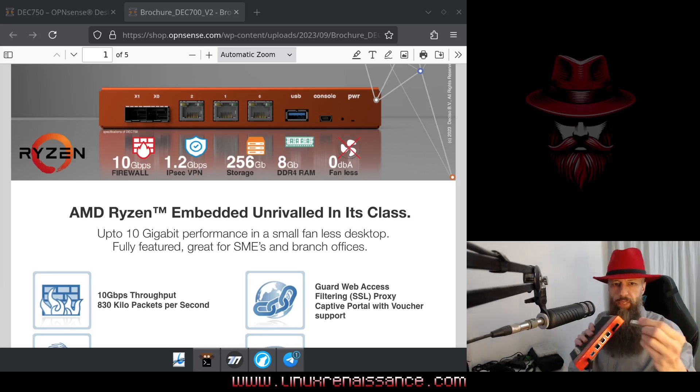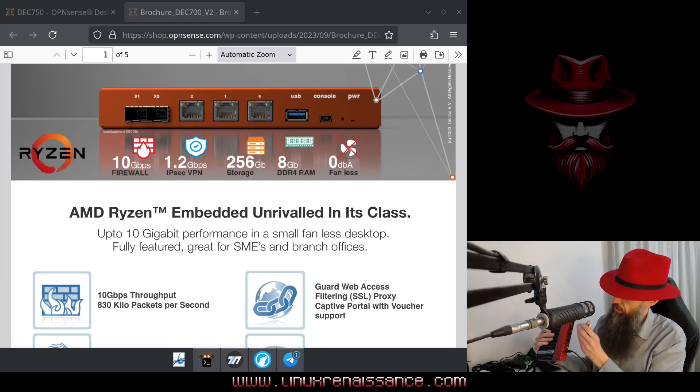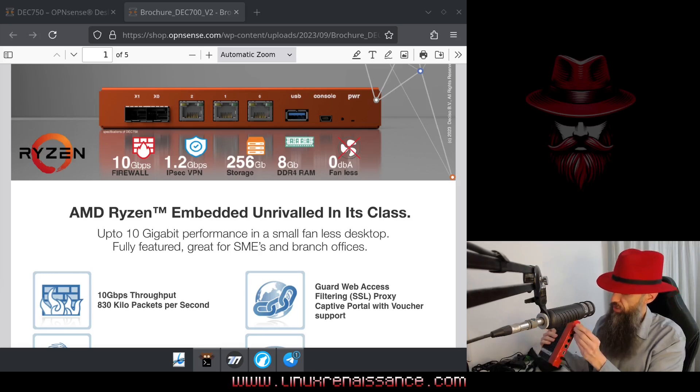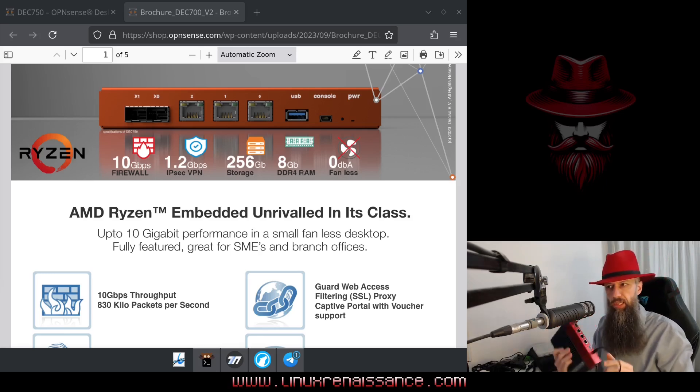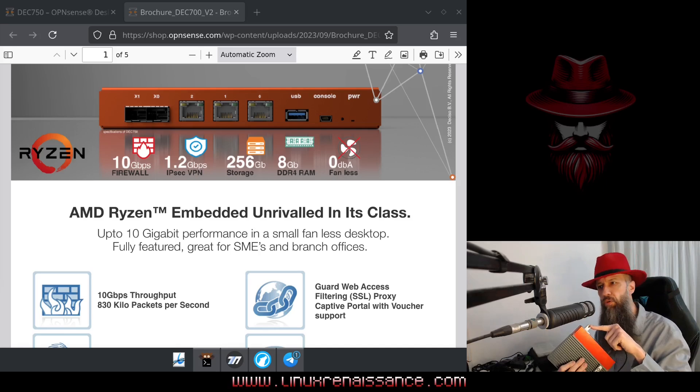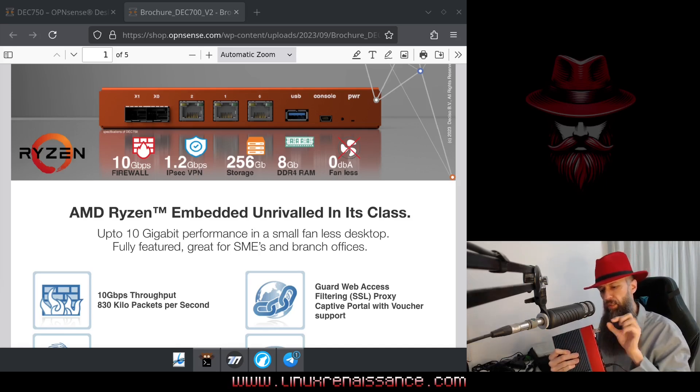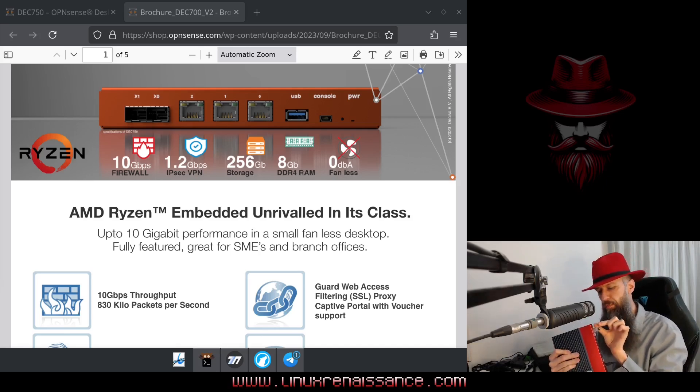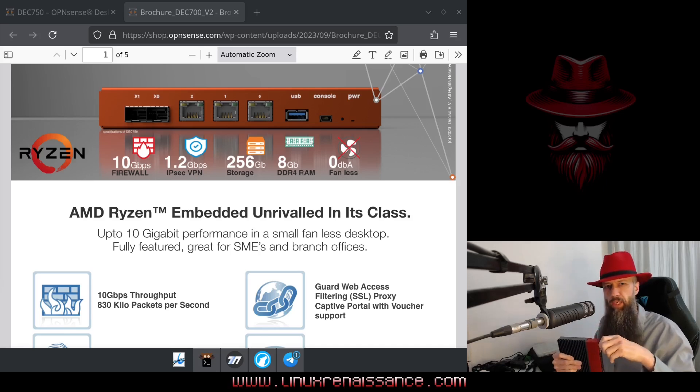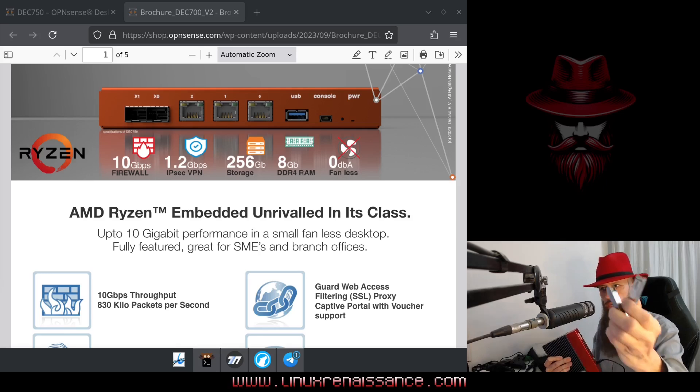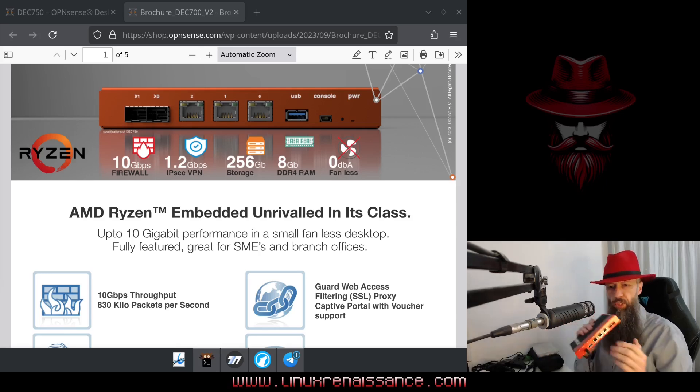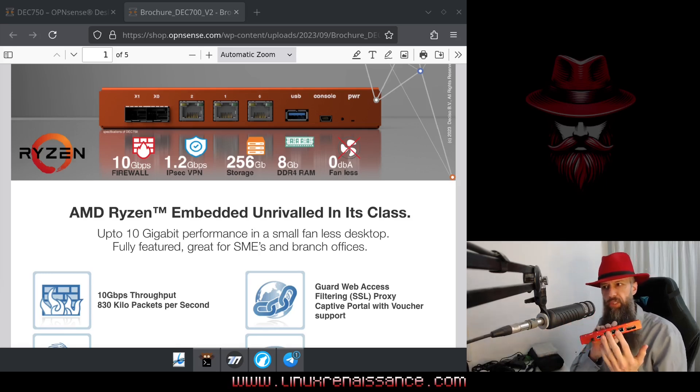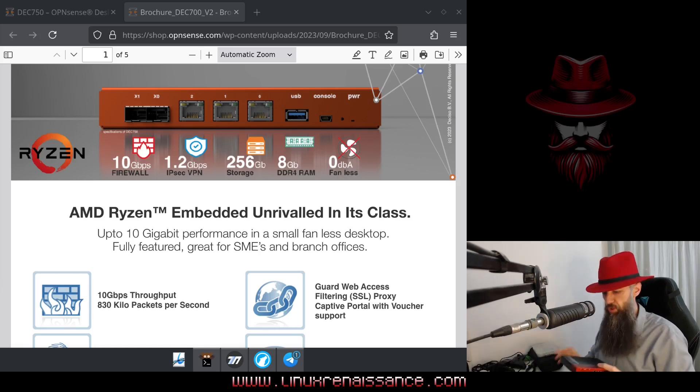So basically what you need to do is just plug them in like this. The copper one stick out a little bit, the optical one stick much less out. And these guys provide me with 10 gigs connection. So I have two of these. The rest of the ports are 2.5 gigabits.